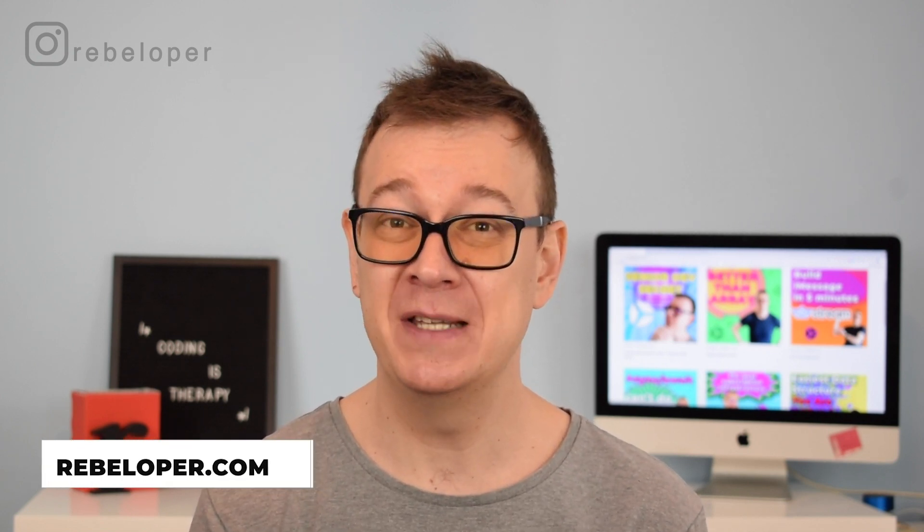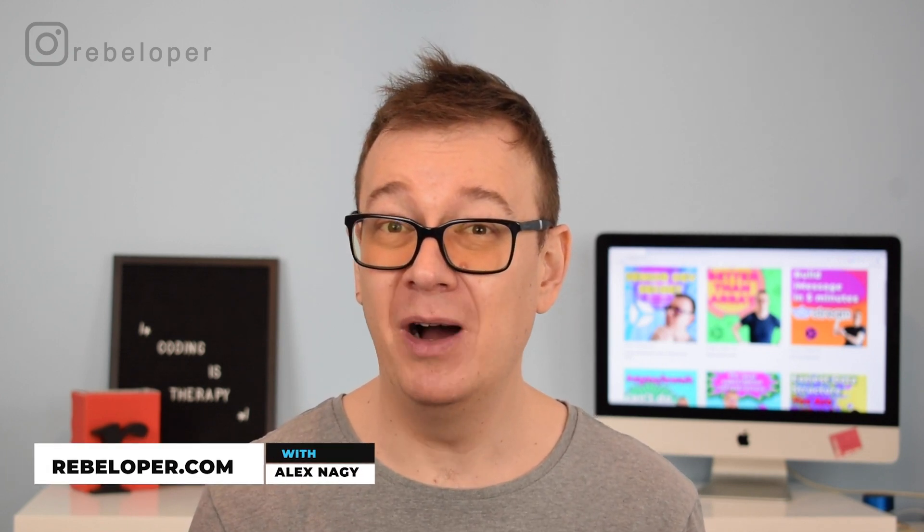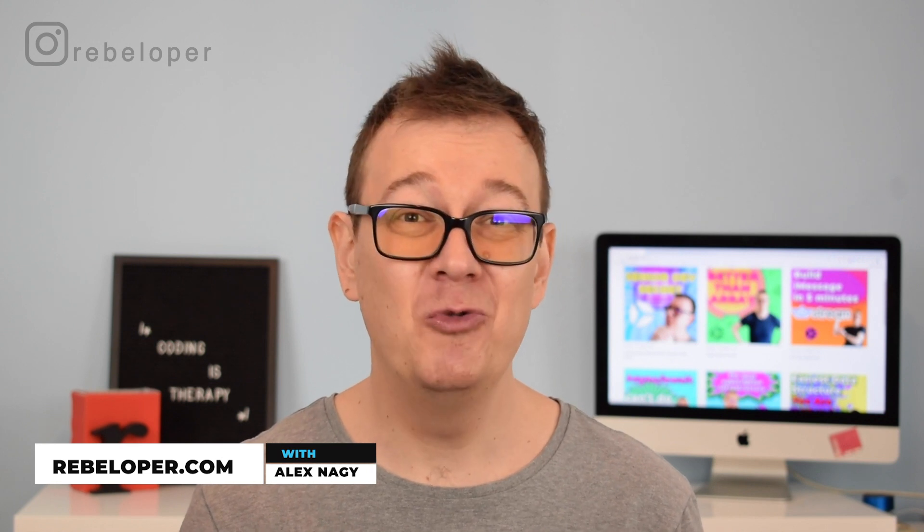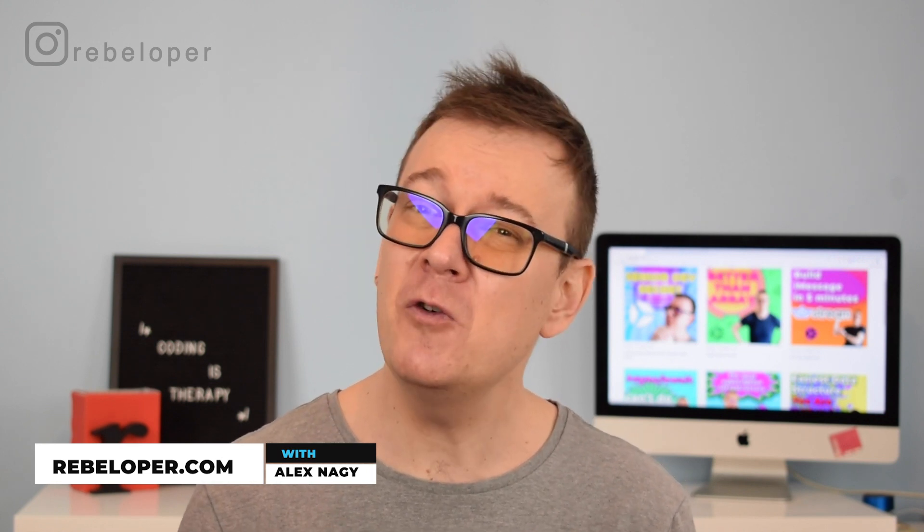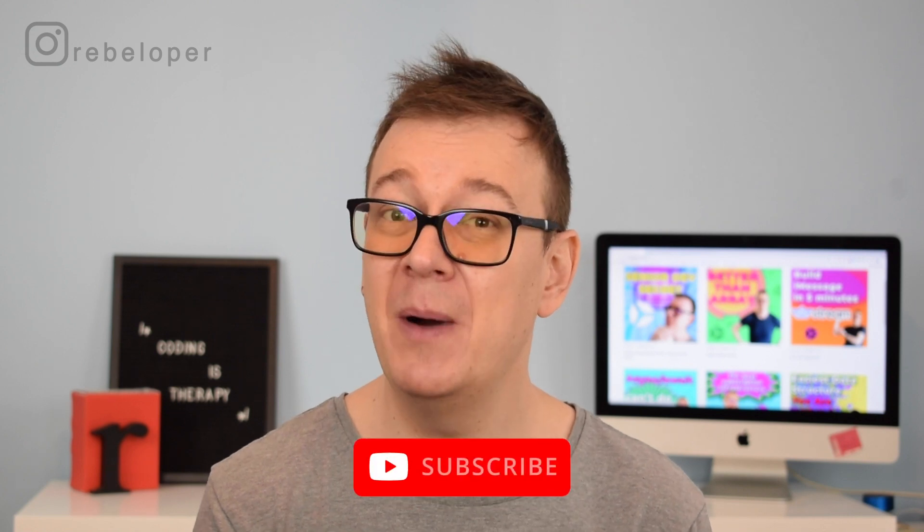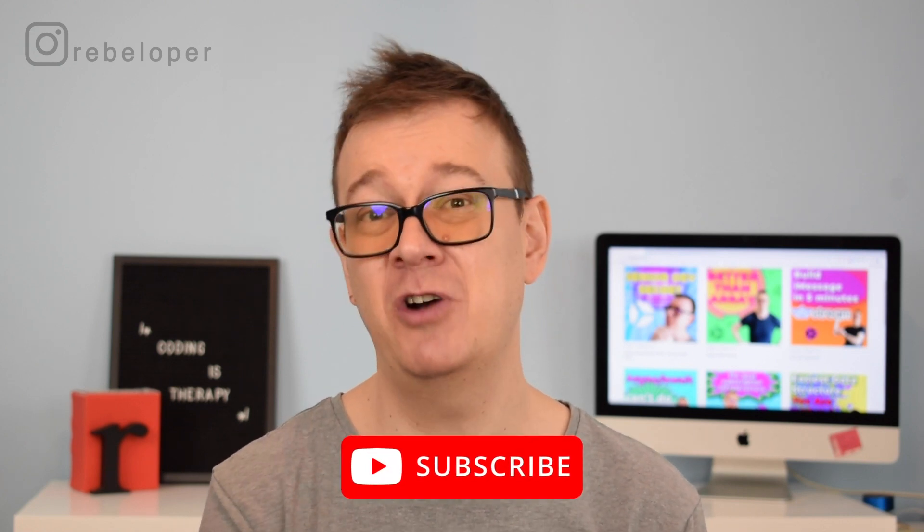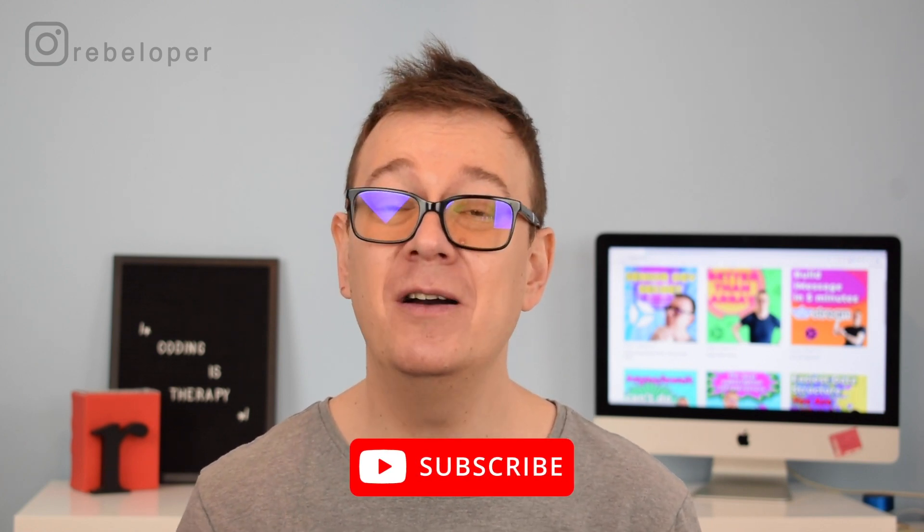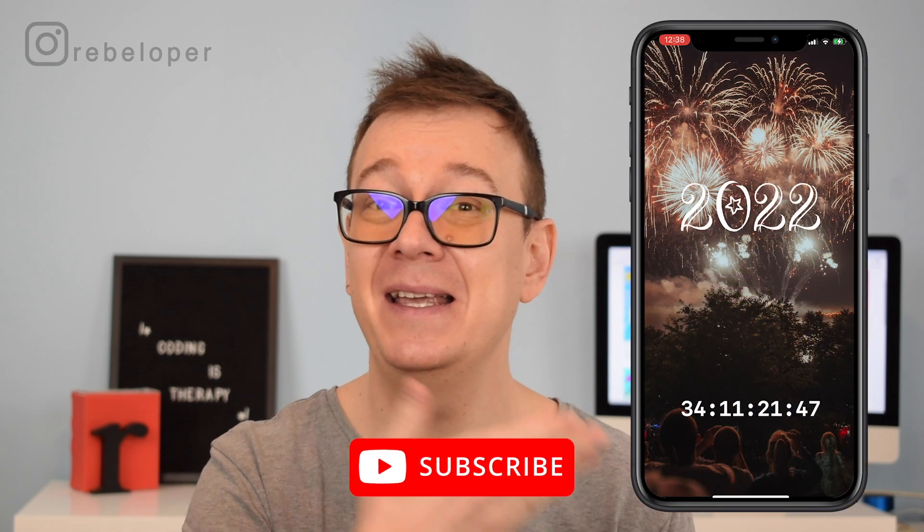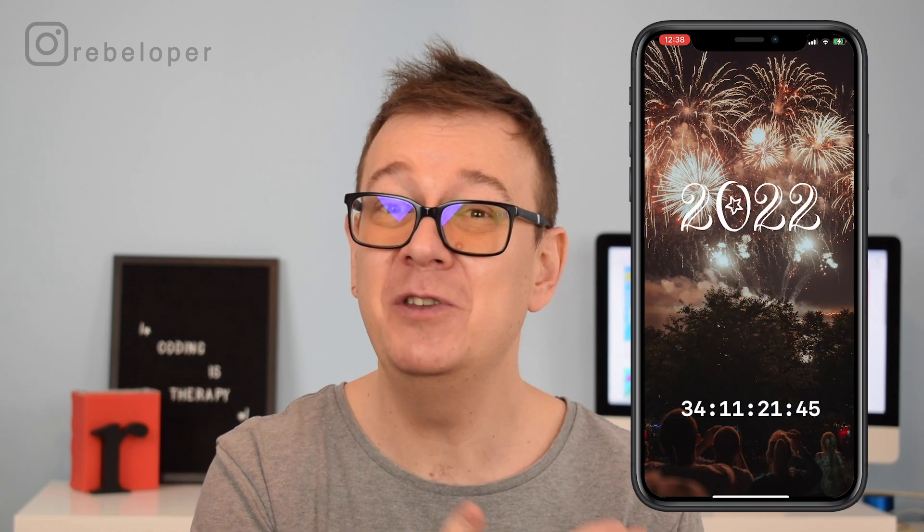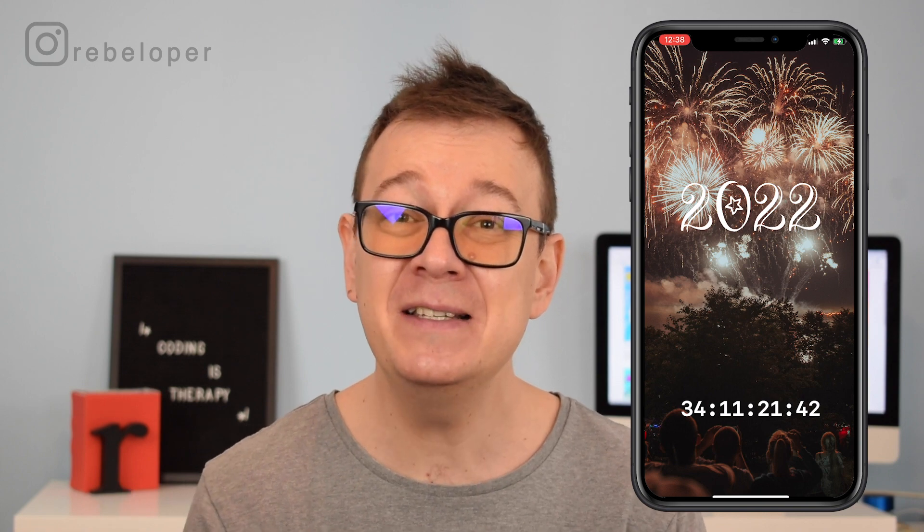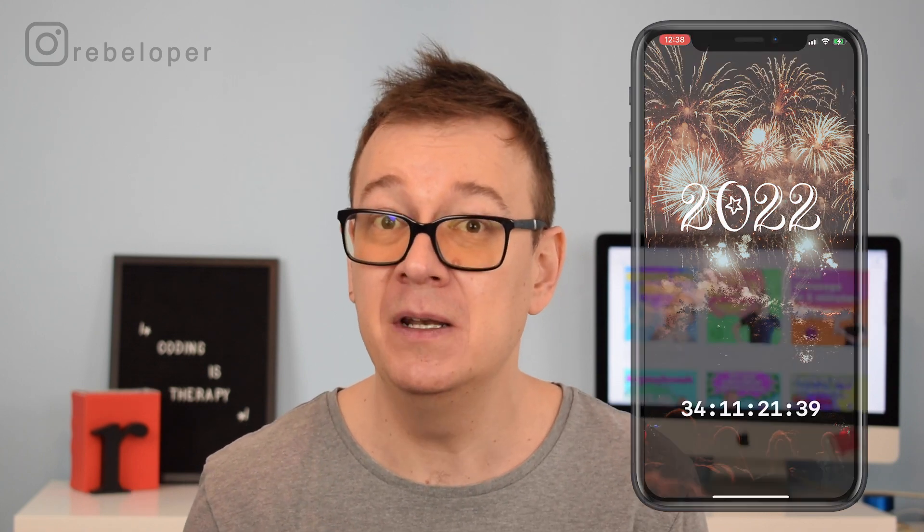Timers in iOS are notoriously hard to set up, but not in SwiftUI because that is just one single line of code and of course an onReceive. So if you want to learn about this, go ahead and hit that subscribe button because today we are going to build out this interface. We are going to count down till New Year's Eve. So if you are interested in that, go ahead and hit the like button and let's dive in.